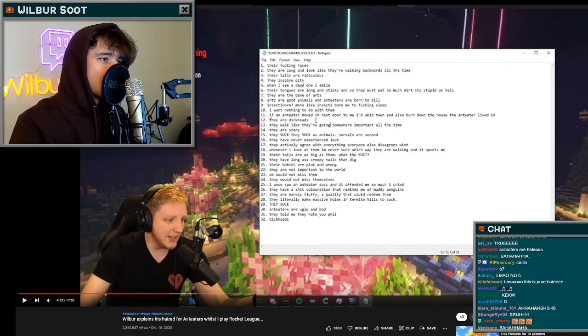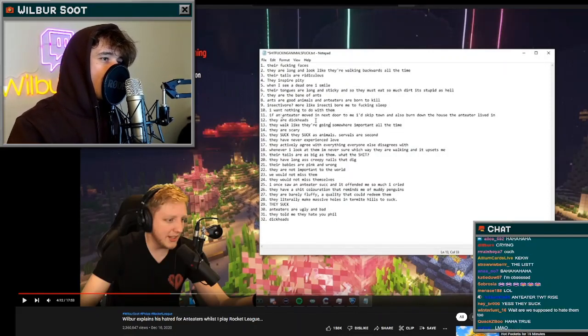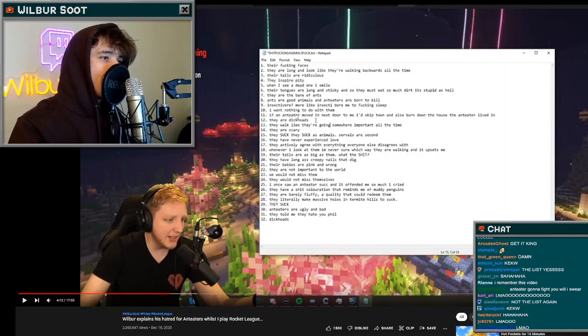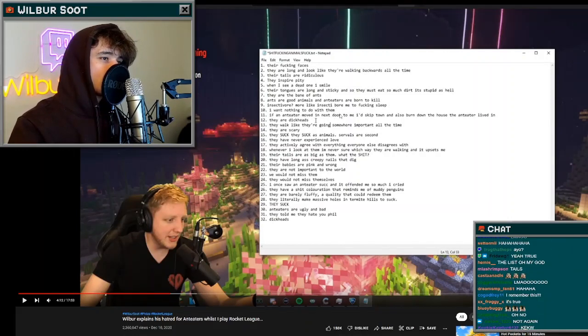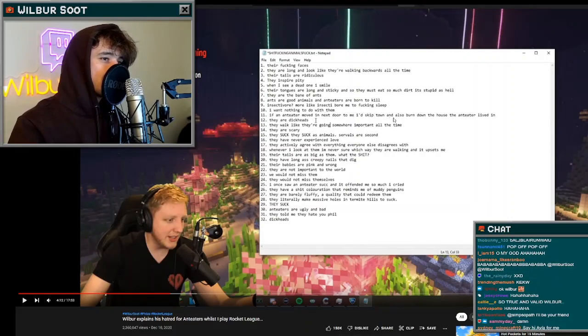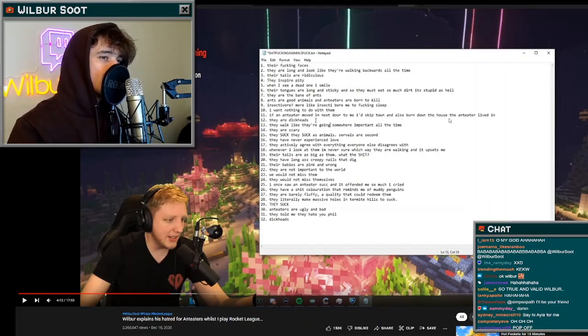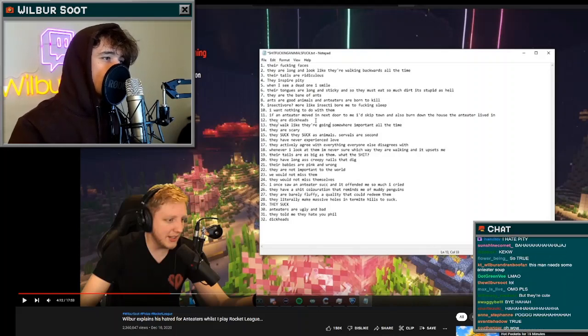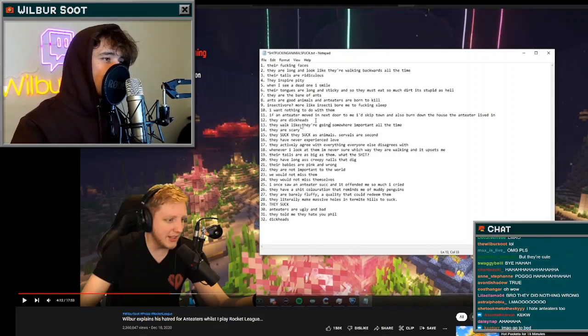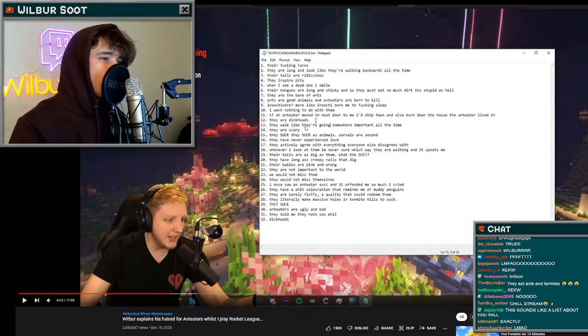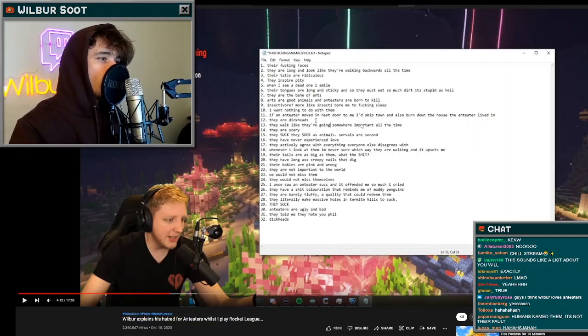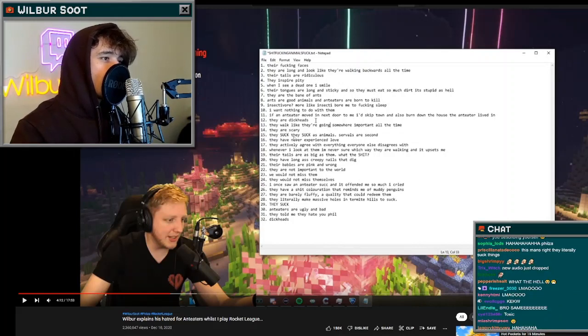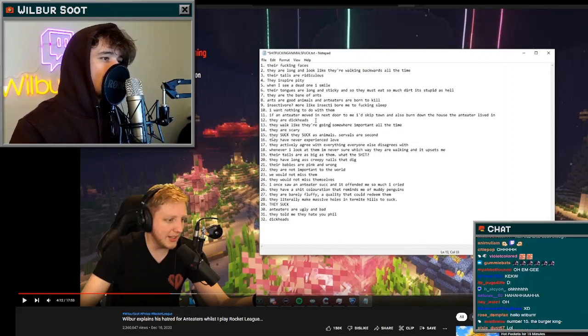Number ten, I want nothing to do with them. Number eleven, if an anteater moved in next to me I'd skip town and also burn down the house the anteater lived in. Number twelve, they are dickheads. Number thirteen, they walk like they're going somewhere important all the time. Number fourteen, they are scary.